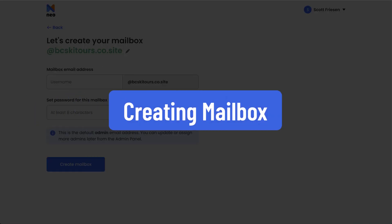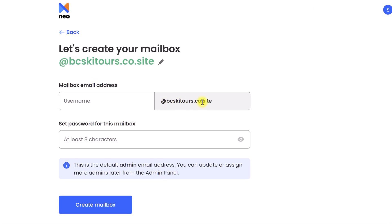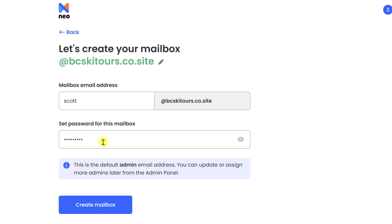Next up, we need to create our first mailbox or our admin email address. Here we have our domain, bcskitours.co.site. What is going to come in the front half? Is it going to be Scott? Is it going to be admin? Is it going to be hello? Remember, you're going to have access to multiple email addresses because you will now own this domain. In my case, I am going to put it as Scott, and then down below I need to add a password for this specific mailbox. This is the default admin email address. Once we've configured it, we can select Create Mailbox.